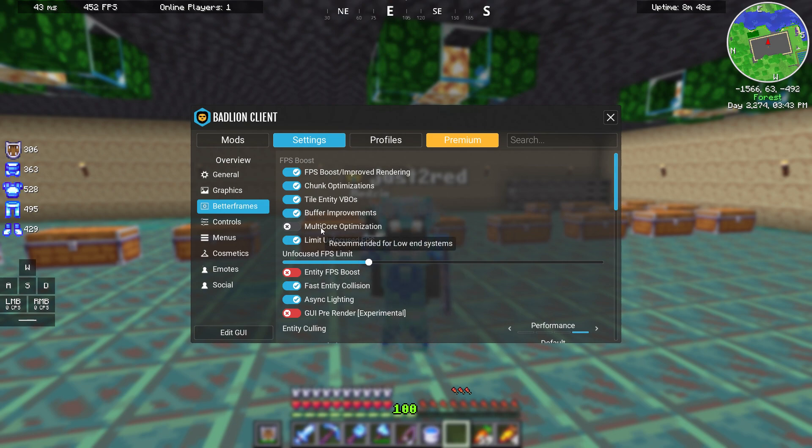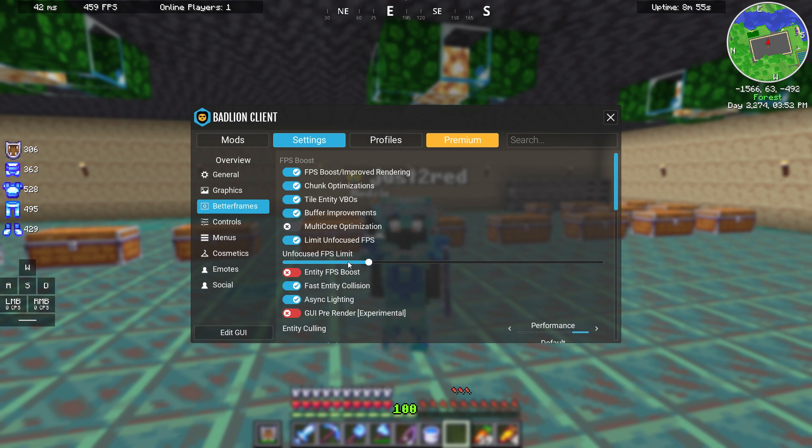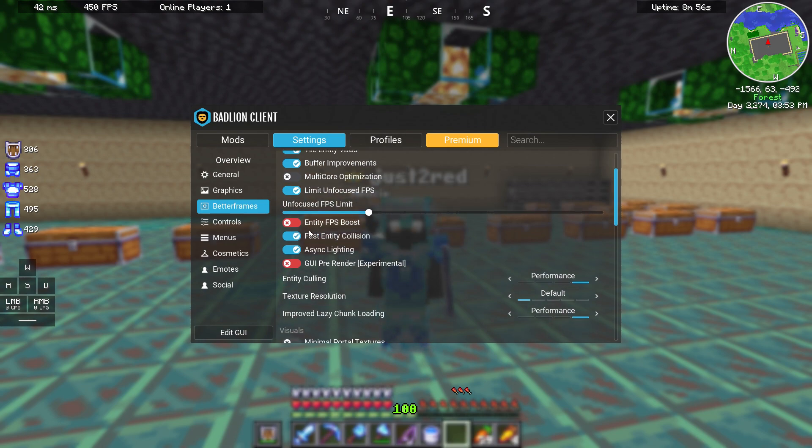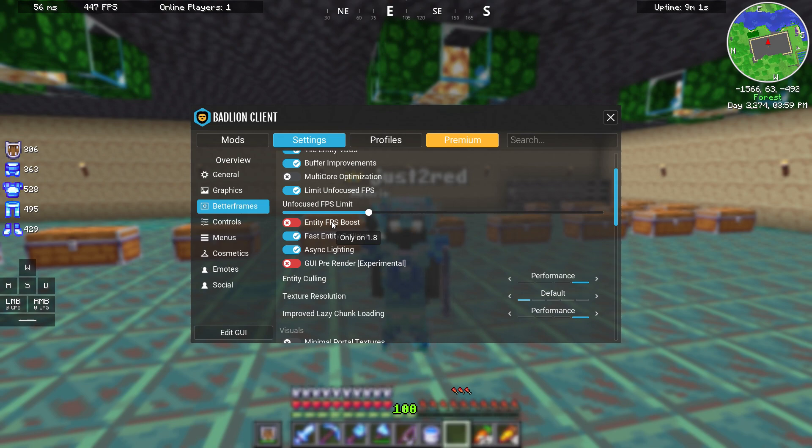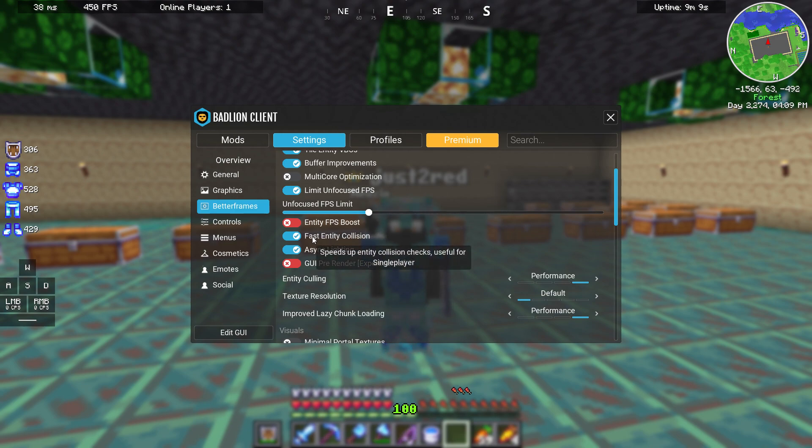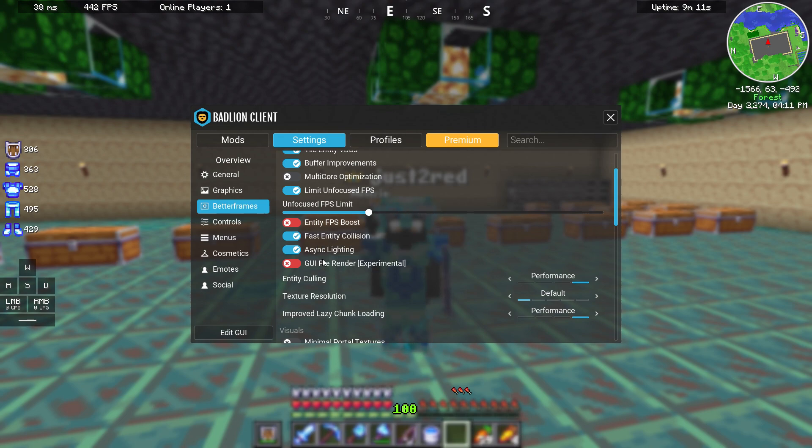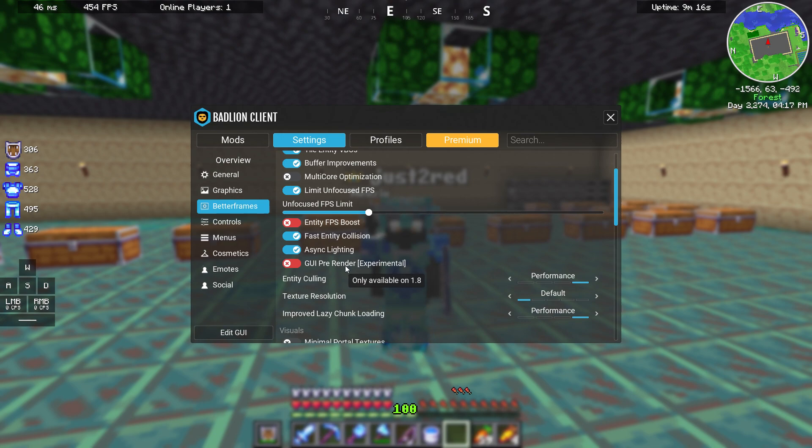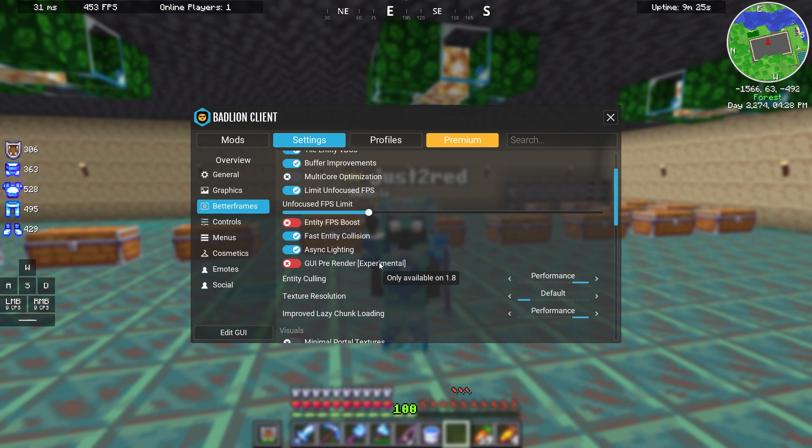Multi-core optimization is only for low-end systems so I don't recommend turning it on if you got a new PC. Entity FPS boost is only available on 1.8, so if you use 1.8 Minecraft version you might want to enable it.